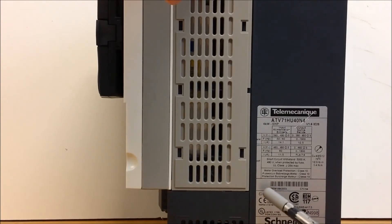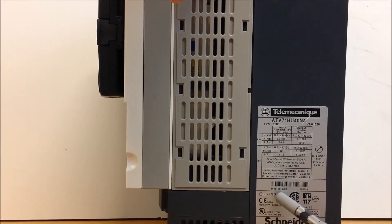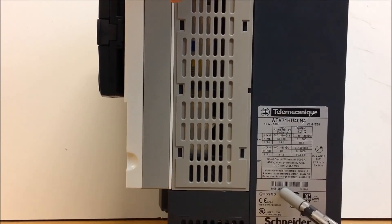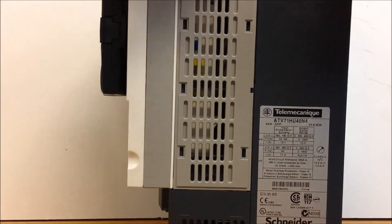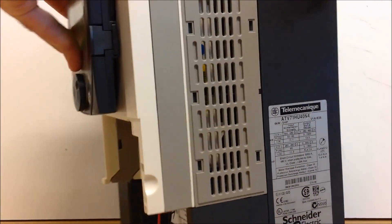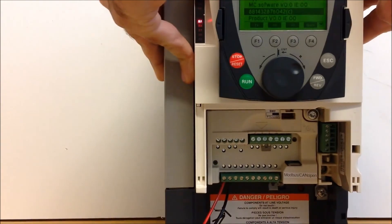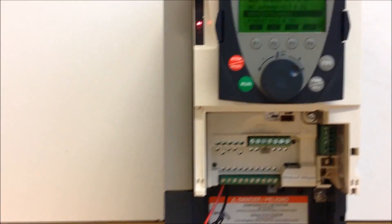It's smaller, so it might be harder to see, but this is the serial number for your drive as well. So those are the two ways that you have in determining what the drive's serial number is for both ATV 61 and 71 drives.